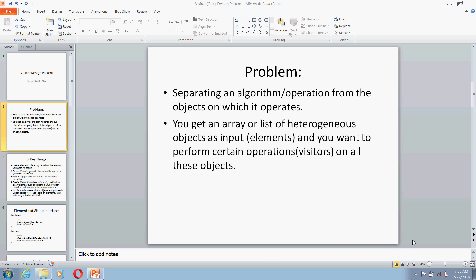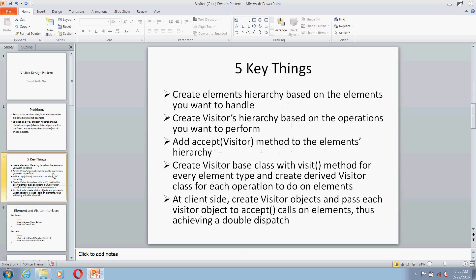So let's see the 5 key things about Visitor design pattern. First, you should create the elements hierarchy based on the elements that you handle in your program. Then you should create the visitors hierarchy based on the operations you want to perform on them. In every element, you should create a method called 'accept' which will be taking a visitor as a parameter. Then you should create a visitor base class with a visit method for every element type that you handle, and then create derived visitor classes for each operation.